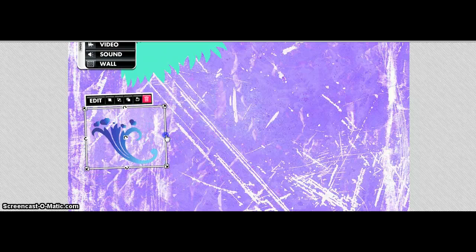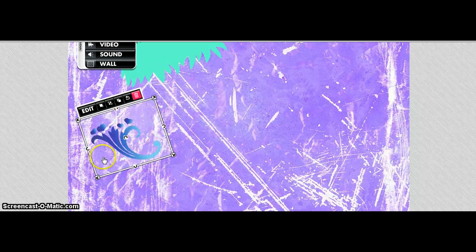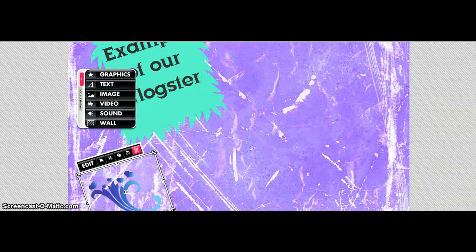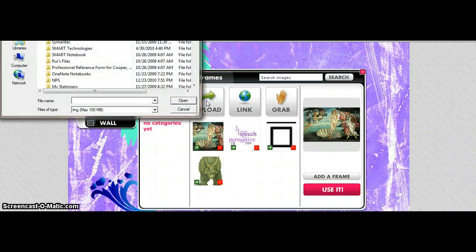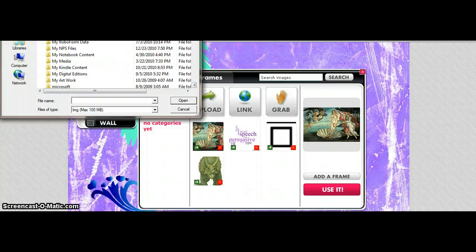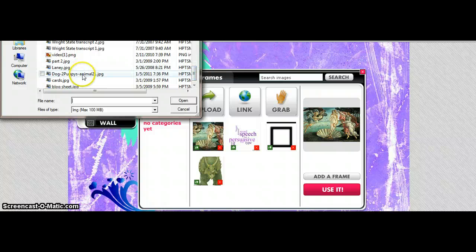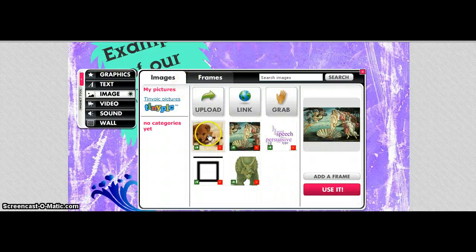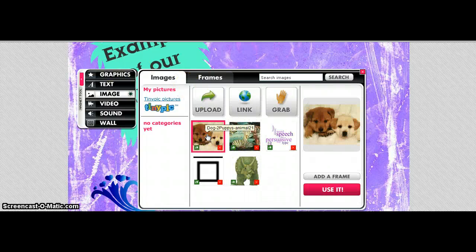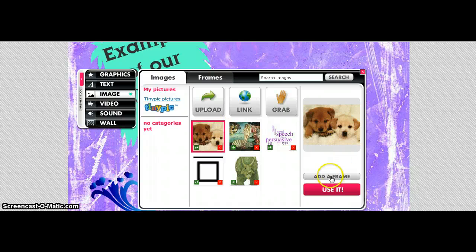You can make it bigger or smaller, and twist it. Now I am going to upload a picture. Remember, you cannot copy and paste the pictures — you have to upload them. So I'm going to find my dog picture, double click, and there it is. Now I want to add a frame to it, so I'm going to click on Frame.